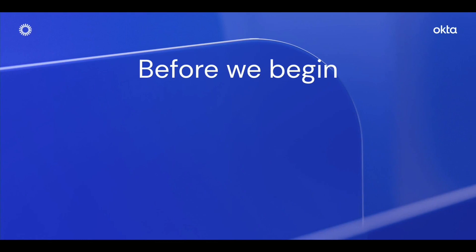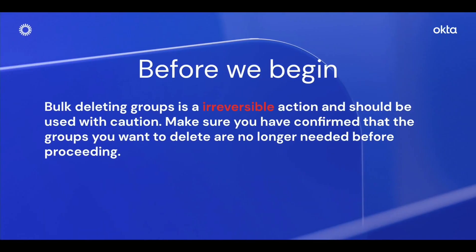Before we begin, please note that bulk deleting groups is an irreversible action and should be used with caution. Make sure you have confirmed that the groups you want to delete are no longer needed before proceeding.